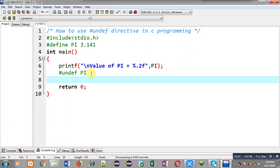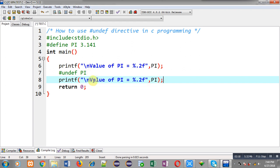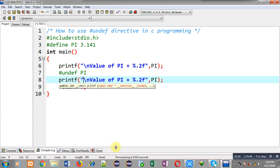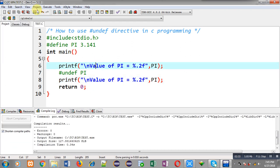If I write the statement using PI again — that is, printing the value of PI — at line number eight, after the #undef PI on line number seven, it will produce a compilation error. Now I am going to compile this code. You can see line number eight is showing an error.